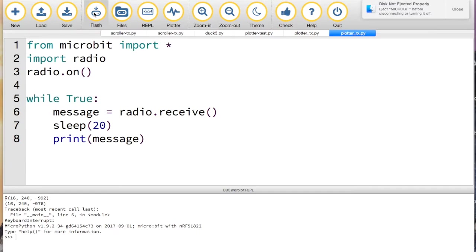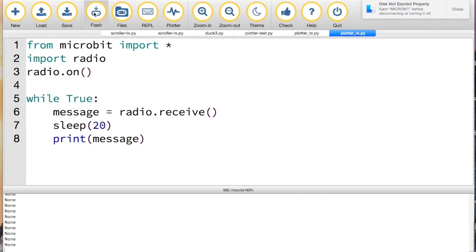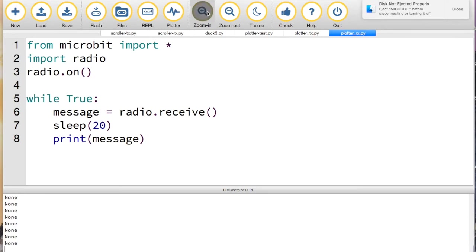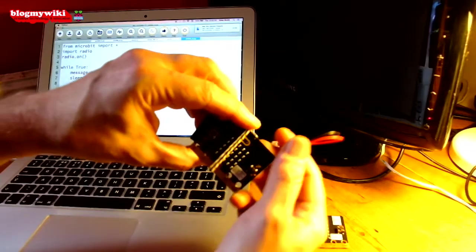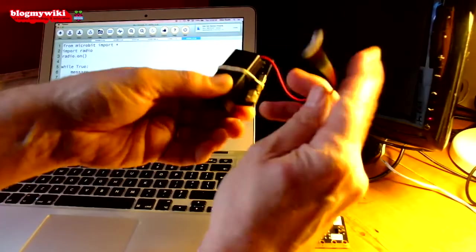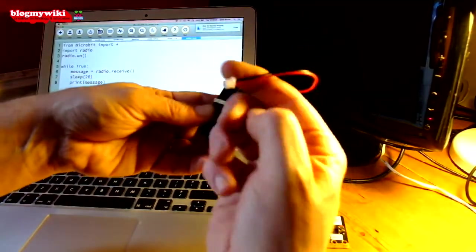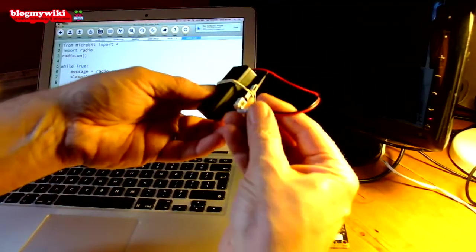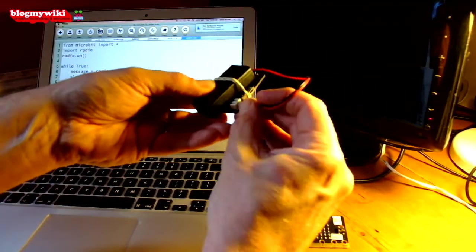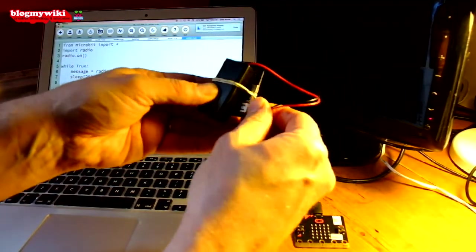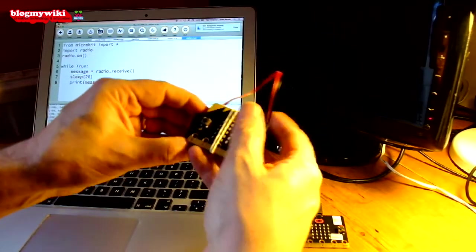As soon as it stops flashing, we should see if we're receiving any data down here. None appears, so we're not getting any data. Well, why is that? Because we're not transmitting any data. So if I attach the battery pack now to my transmitting micro:bit, let's plug it in.